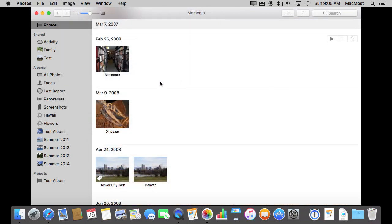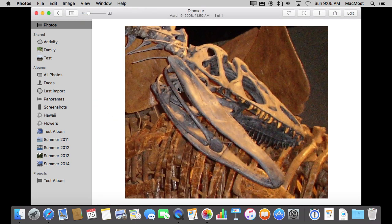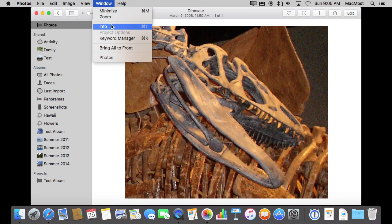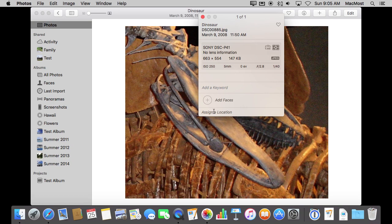So new in El Capitan is the ability in Photos to change the location or set it. For instance, this photo here was taken with a camera. It didn't have any GPS in it, so if I go to it and I get information on it—Window Info or Command I—I can see it's got no location. I can easily now assign a location.